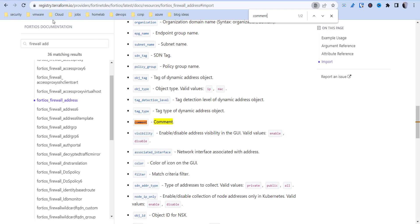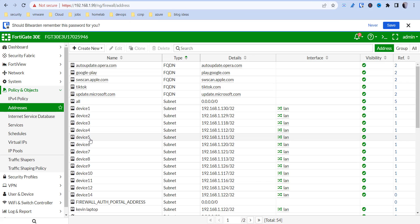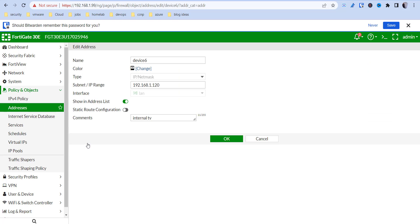So now if we go back to our FortiGate, we might see that comment in there. Let's see if it actually... yep. Internal TV.